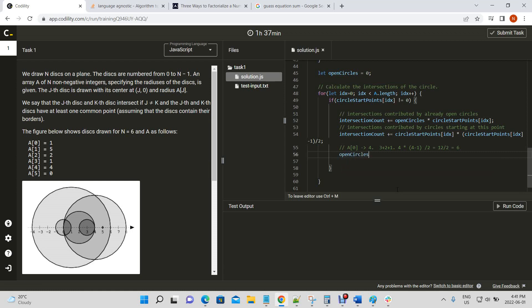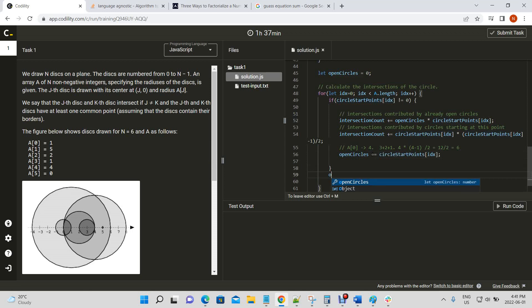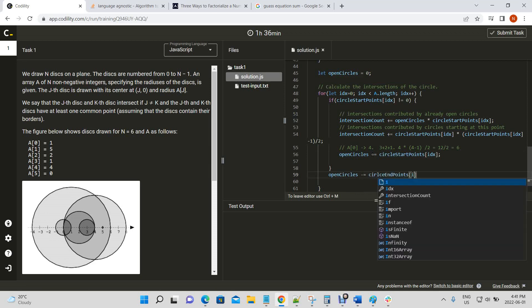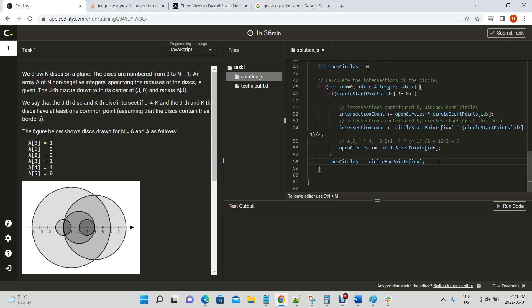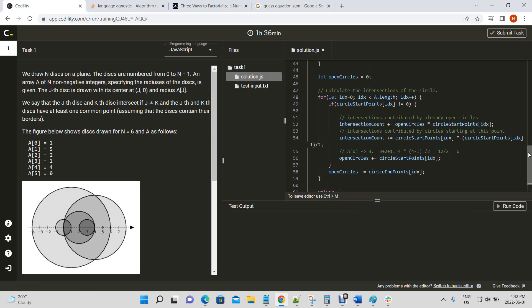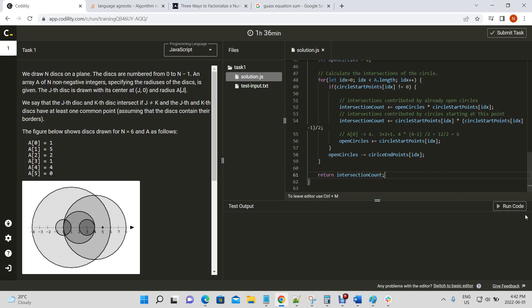After calculating intersections we increase our open circles by the number of circles opening at this point, and we also subtract our closed circles to reduce the count of old circles contributing to future intersections. That's the loop we run through, and then we just return our intersection count at the end.